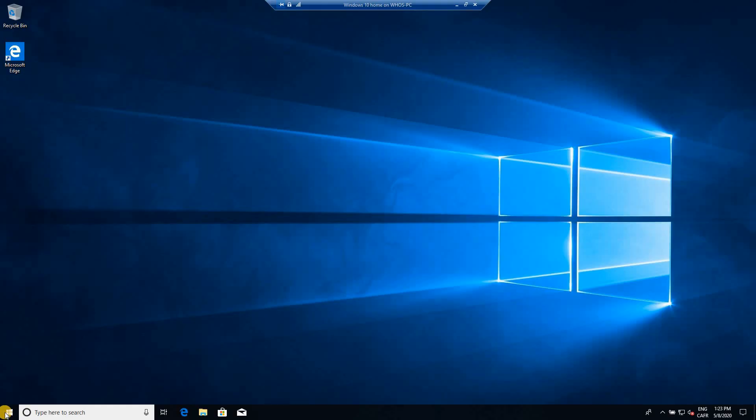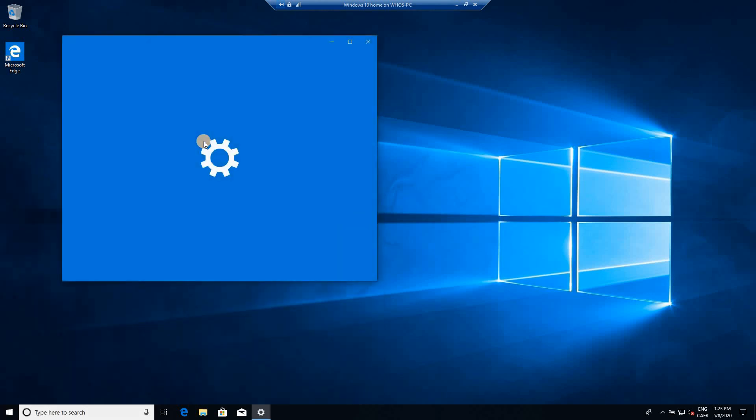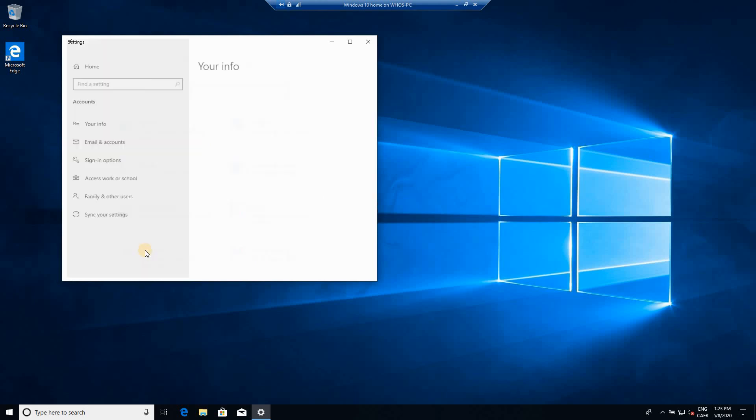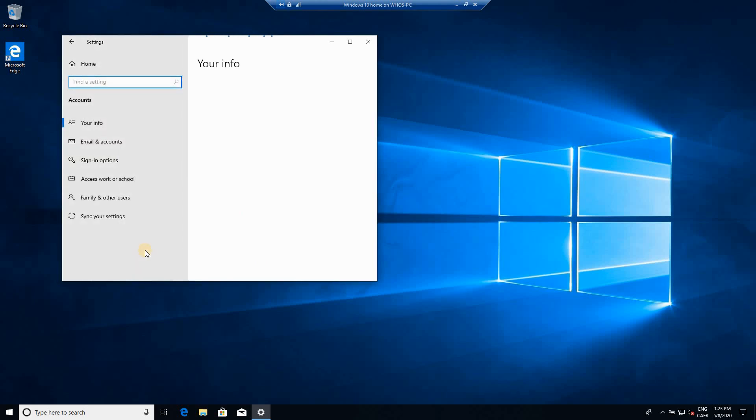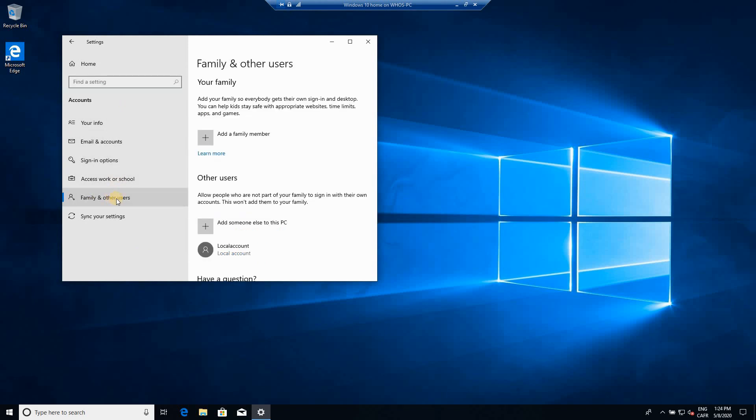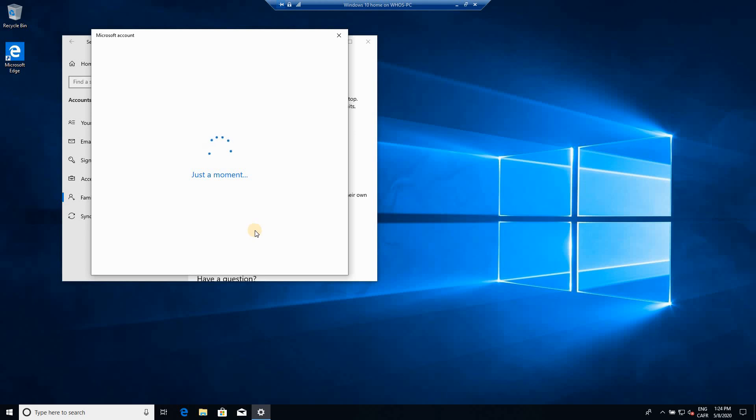Click on Start and then click on Settings. Click on Accounts. When you're in Accounts, click on Family and other users. Choose add someone else to this PC, and in this dialog box in order to create a local account...